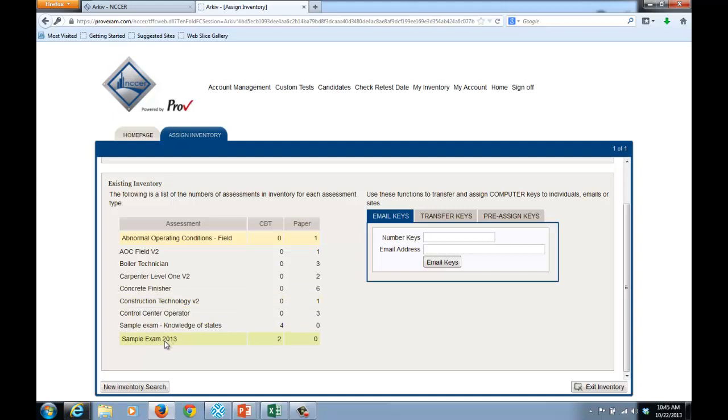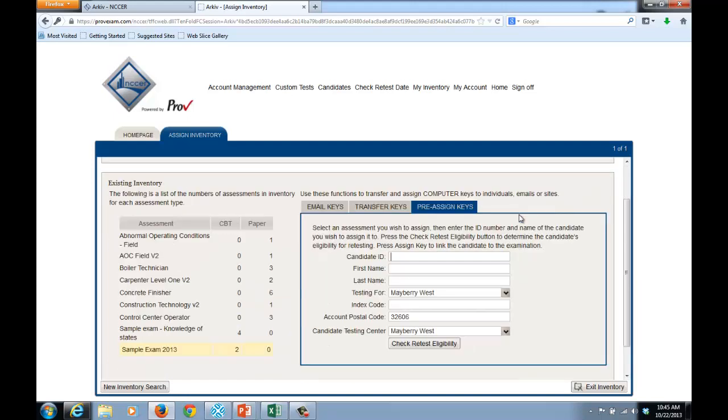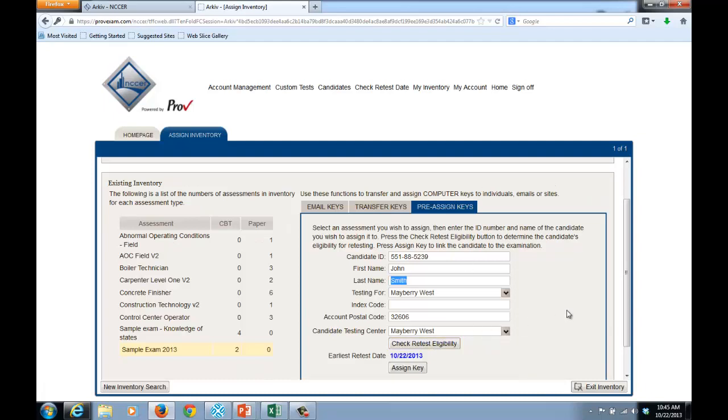I will select the examination by clicking on the exam name. I'll then select the Pre-Assigned Keys to Candidates tab. I'll enter the candidate's ID number and their first and last name. I'll then press the Check Retest Eligibility button.